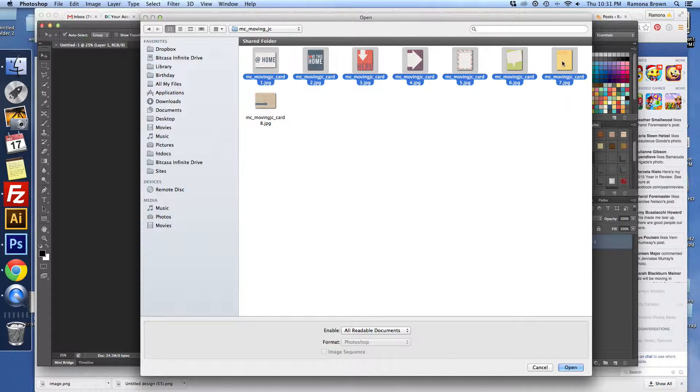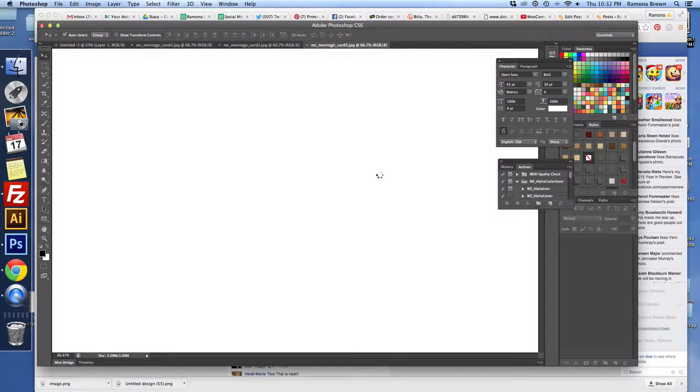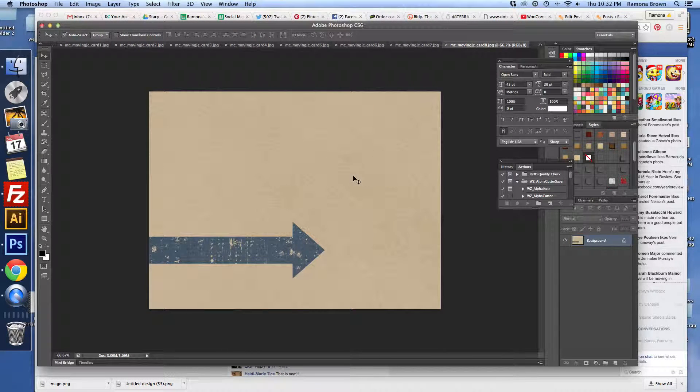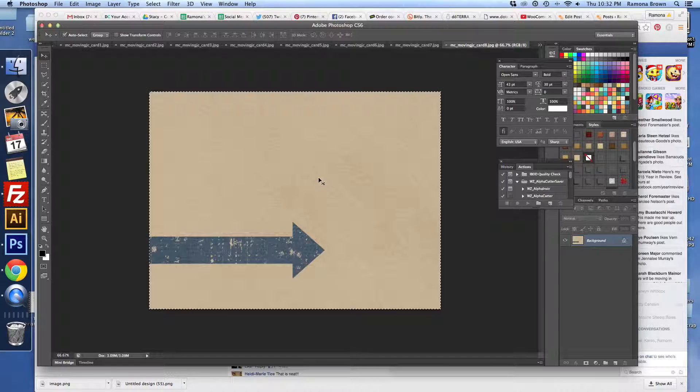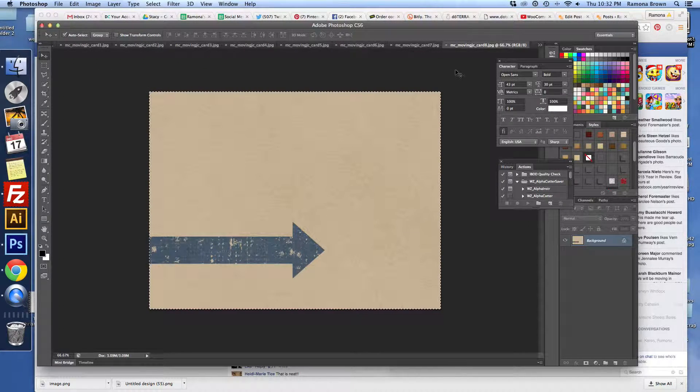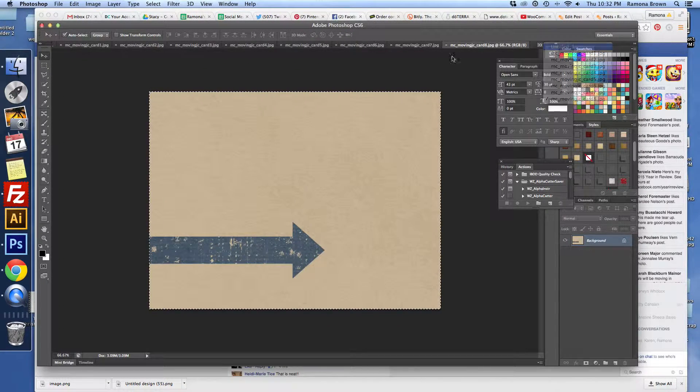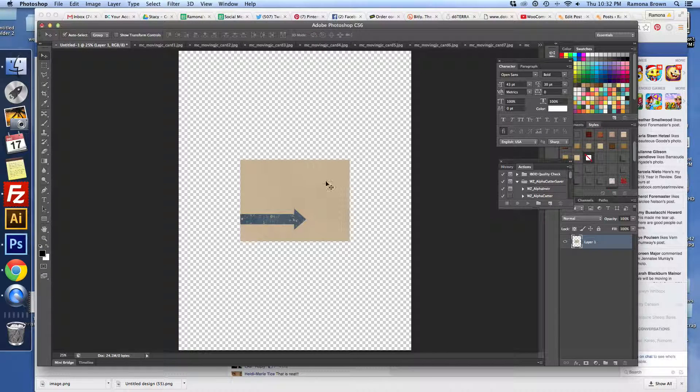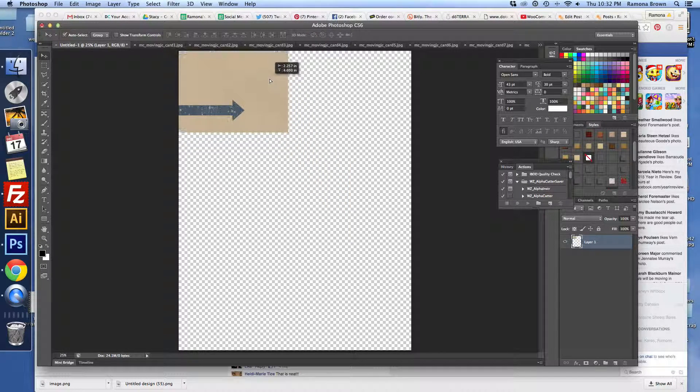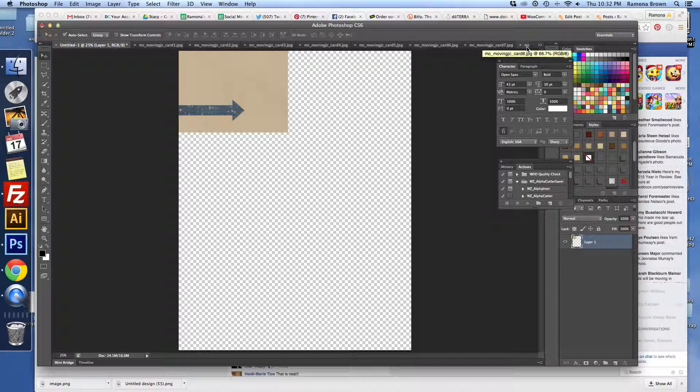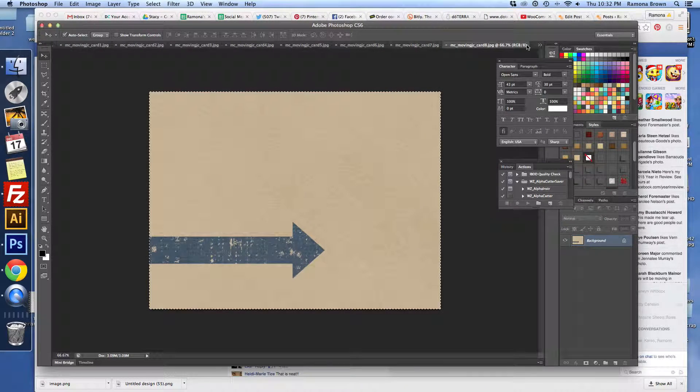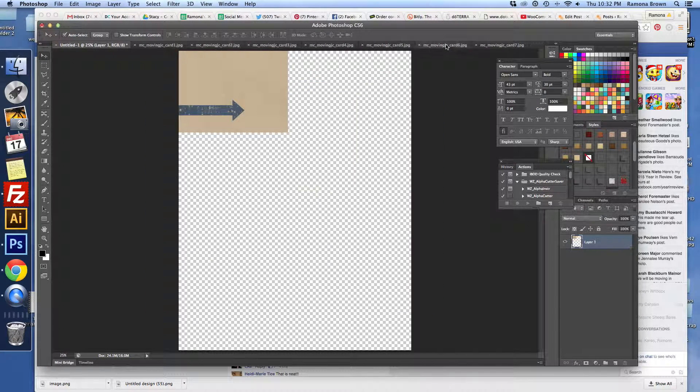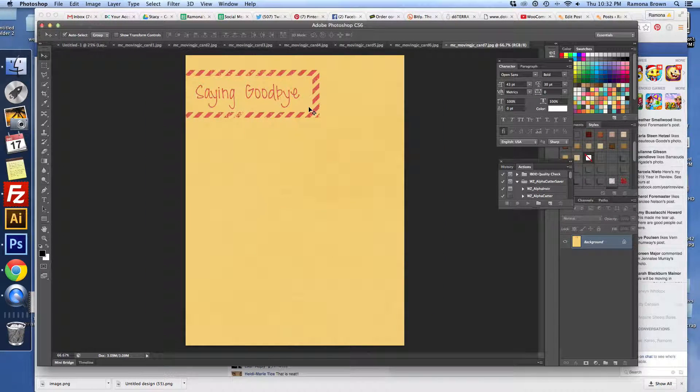I'm just going to open all of these up and then one by one I'm going to do CMD or CTRL-A and CMD or CTRL-C. Go back over to my document and paste it here.